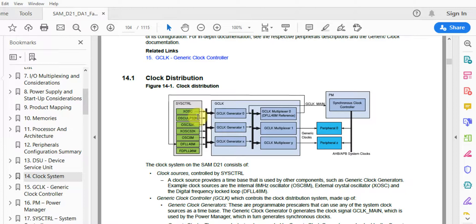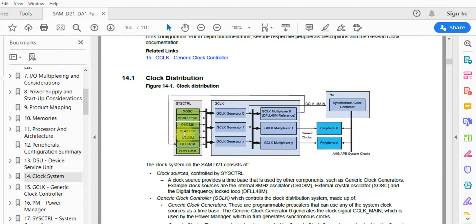Three of the seven sources are internal oscillators. The first is a 32.768 kHz internal oscillator that runs at a high degree of accuracy. The second is also a 32.768 kHz oscillator but runs with better power efficiency — if you want to maximize power savings, this is the one to use. The third is the OSC8M, an 8 MHz internal oscillator.